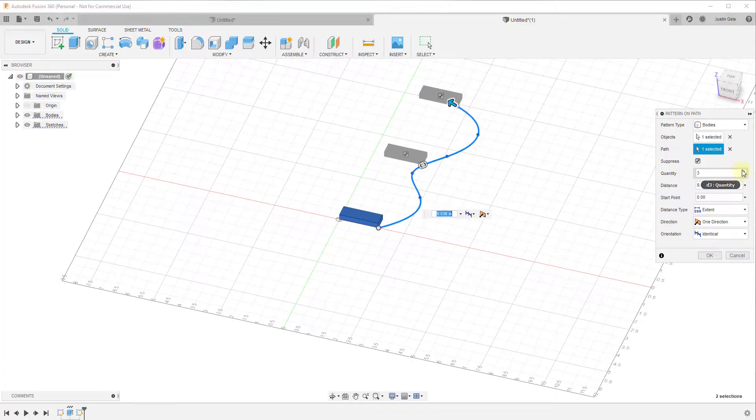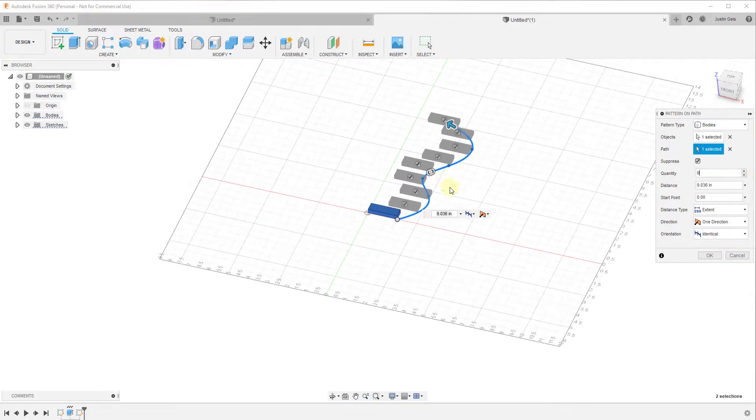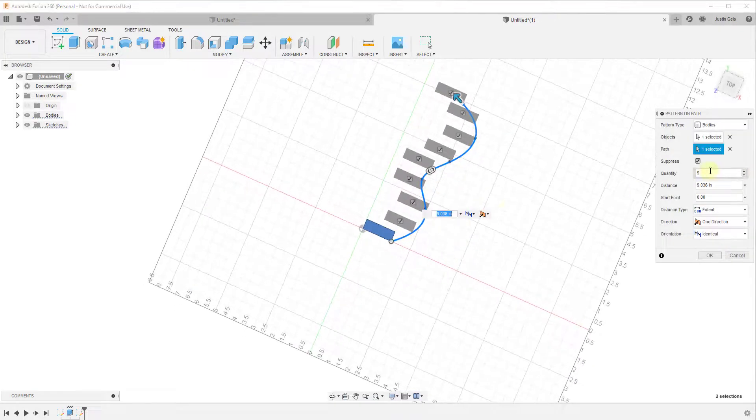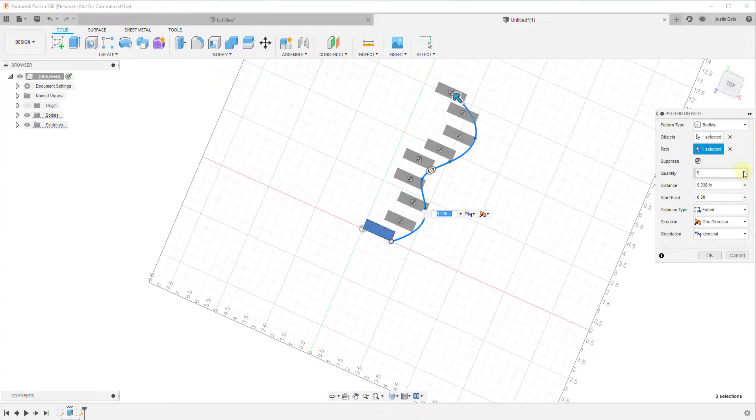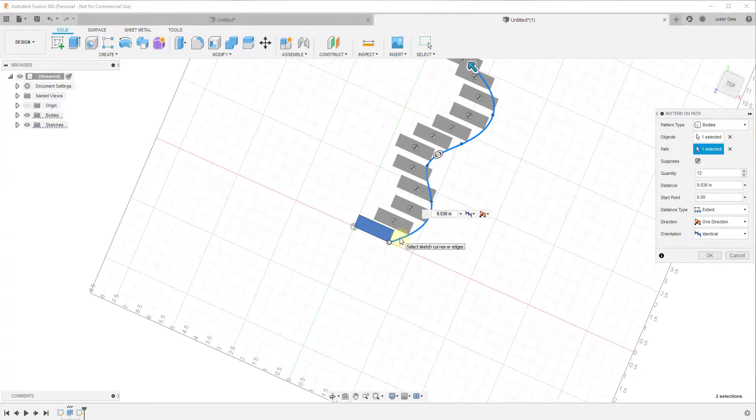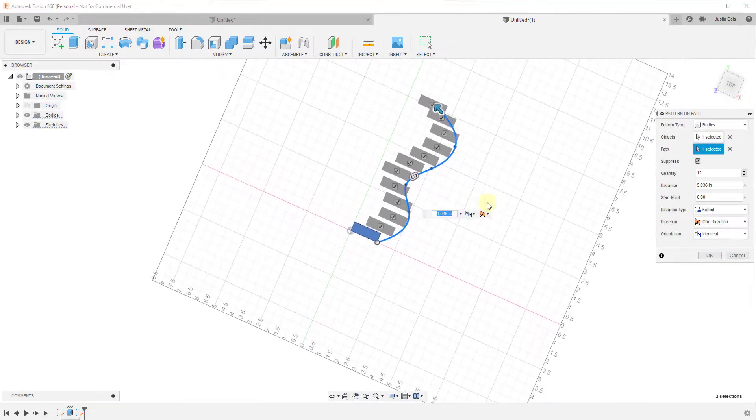So once you do that, you can set the number of copies that are created along this path. And notice that the path is driving the direction that these are facing. So the more of these I create, the more it inserts, all of which are along this path. And right now what they're doing is they've maintained the same identical orientation.